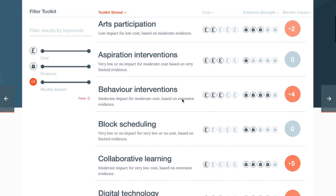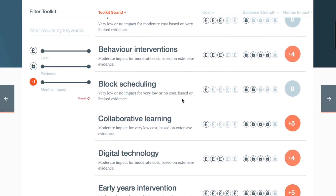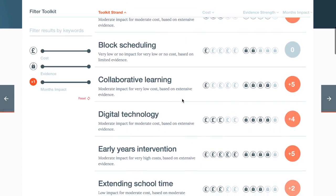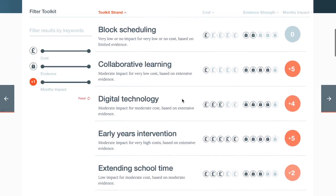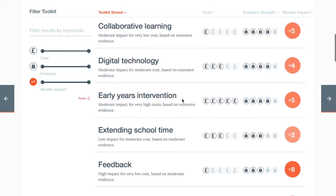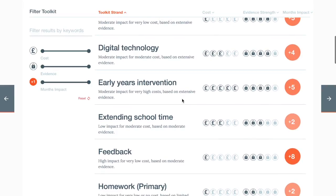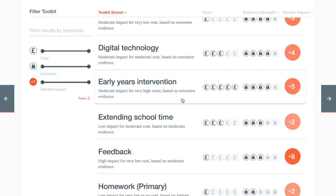Each topic has three pieces of information shown by symbols. The pound signs show the cost of the intervention, with prices ranging from one pound sign, which indicates a cost of less than £80 per student per year, to five pound signs with costs of over £1,200 per student per year.